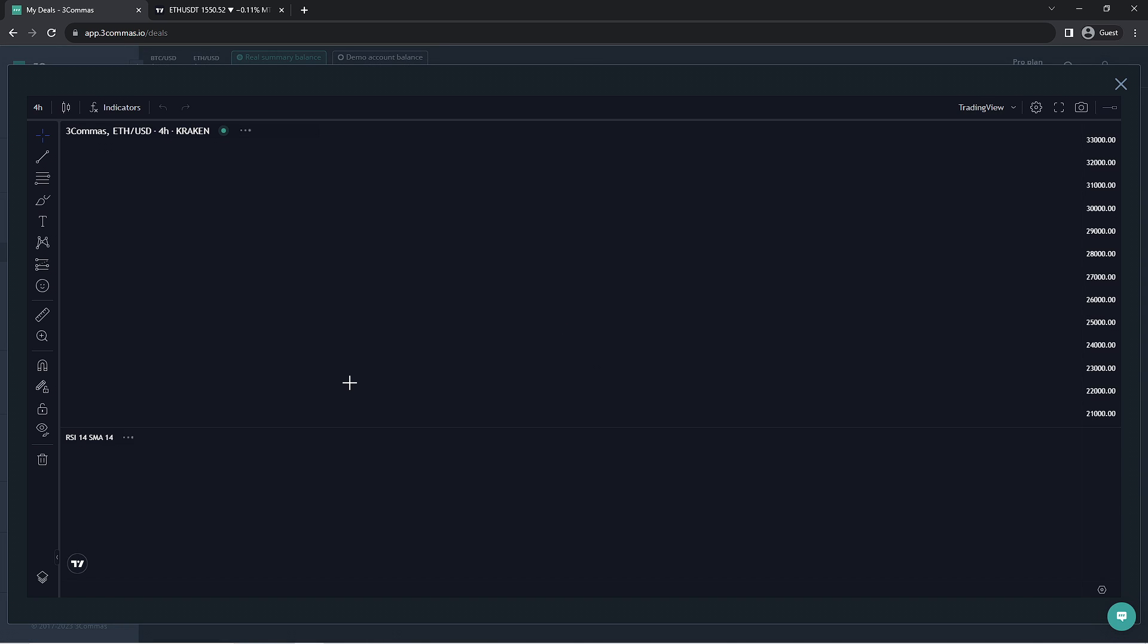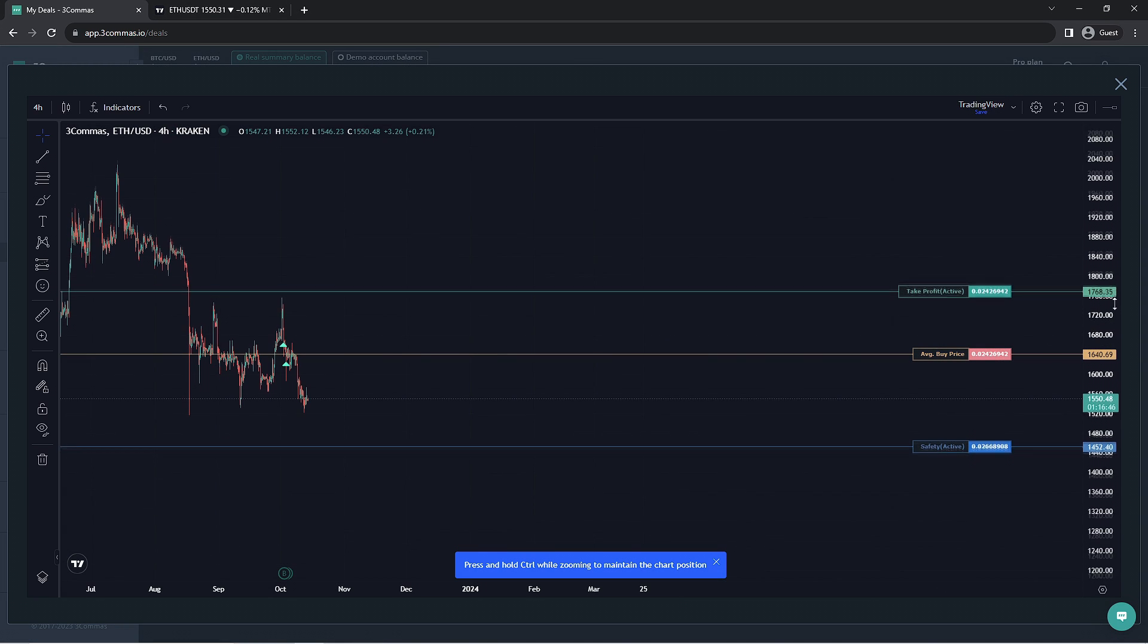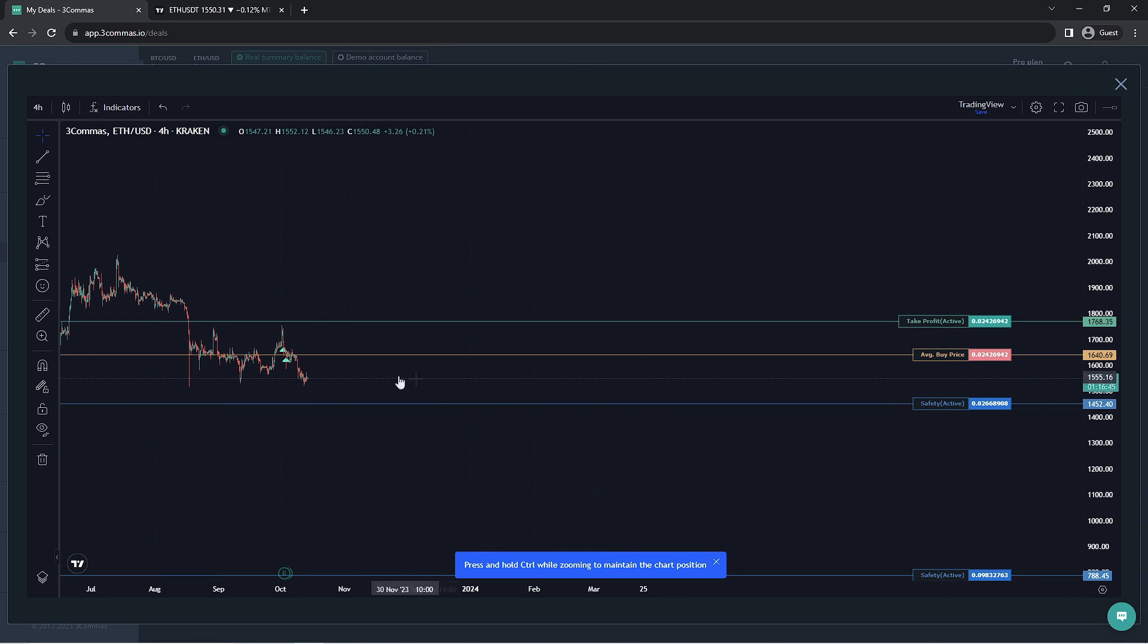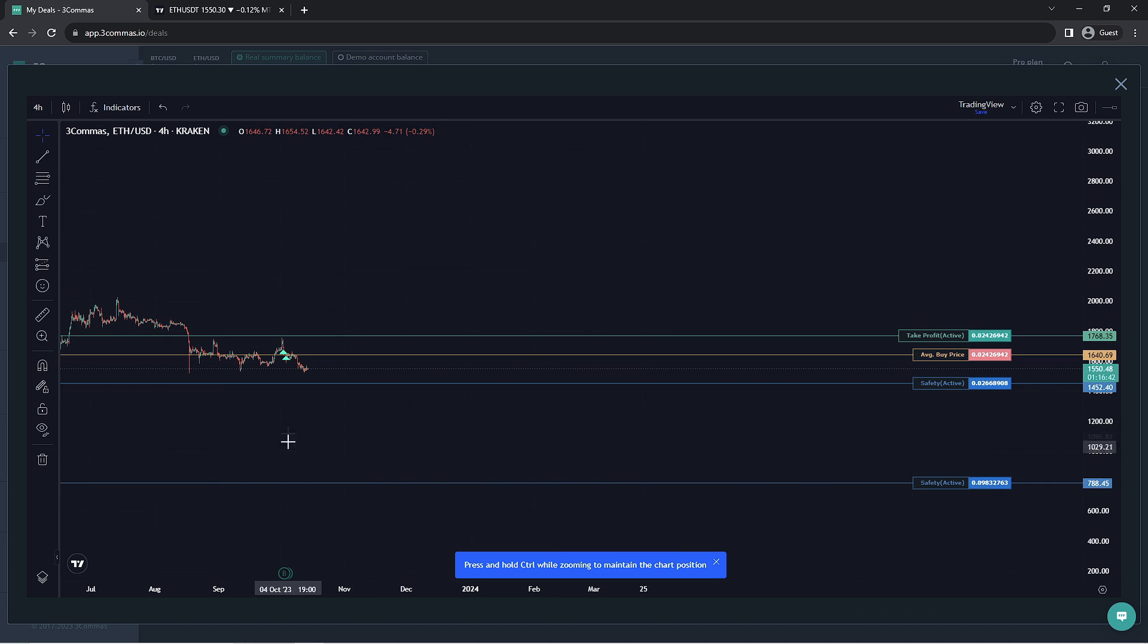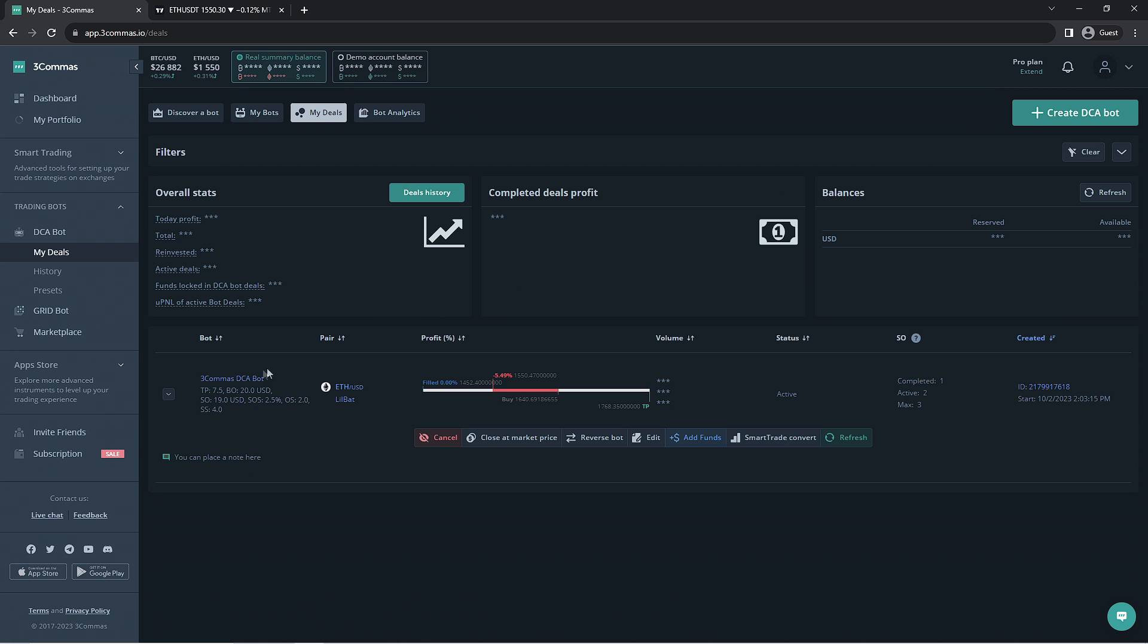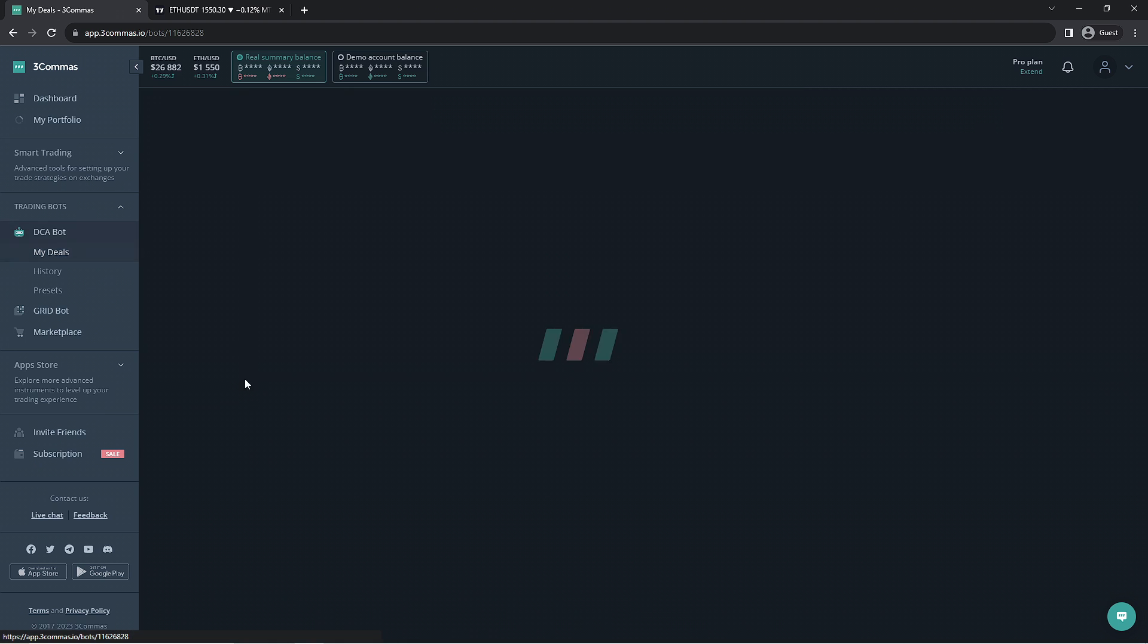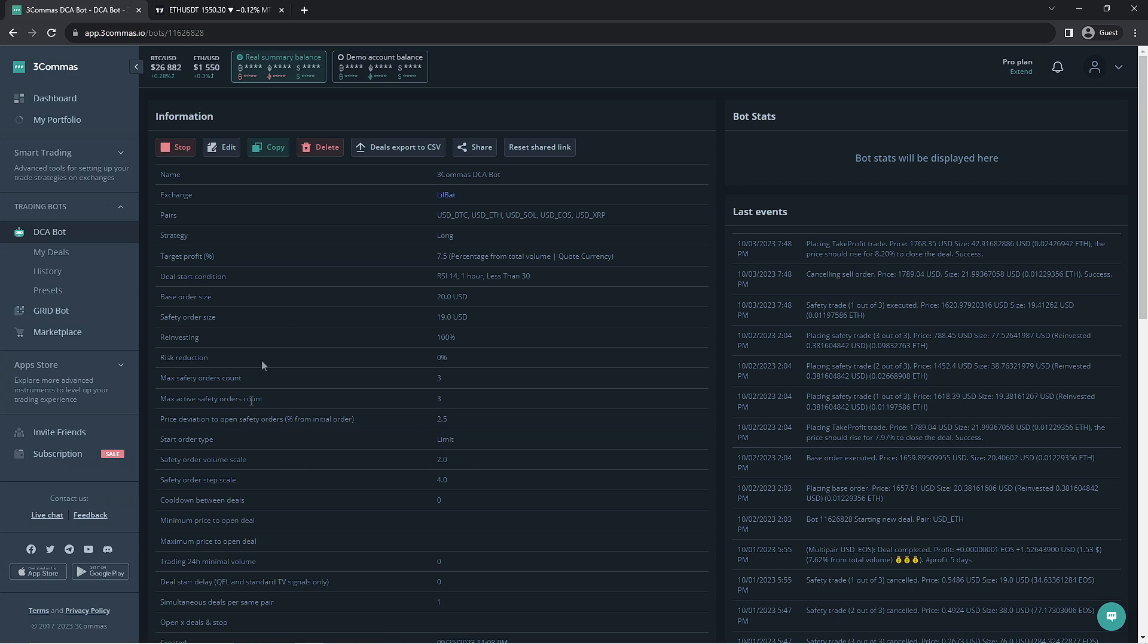If we click the pair over here, you can see that it's a decent bit away from the next safety order, and even farther from the next. If we go back, we can also click on the bot's name to be teleported to the bot's page where we can view its settings. We're going to want to edit the bot.